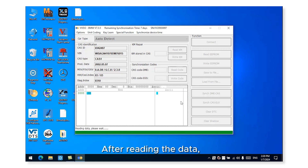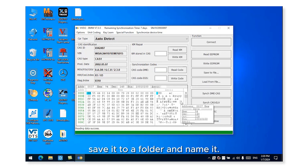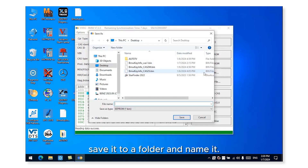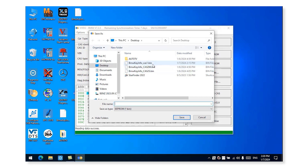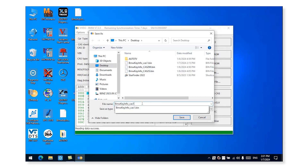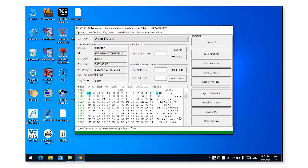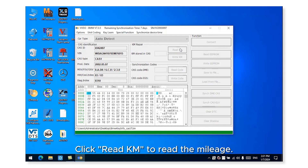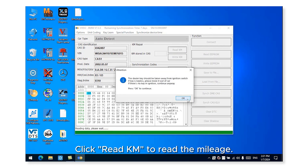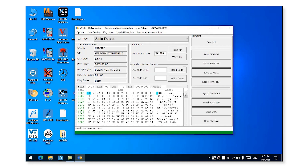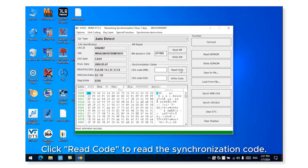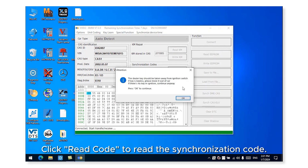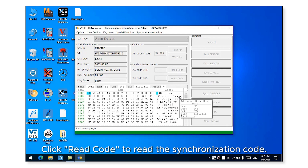After reading the data, save it to a folder and name it. Click ReadKM to read the mileage. Click Read Code to read the synchronization code.